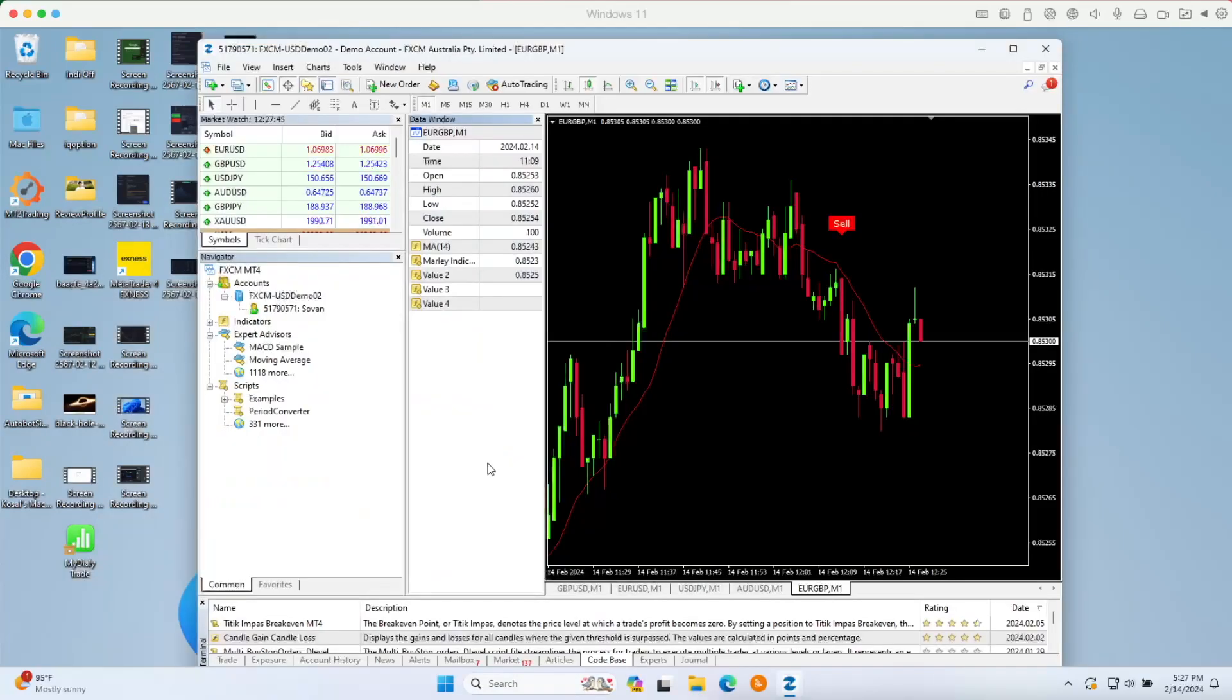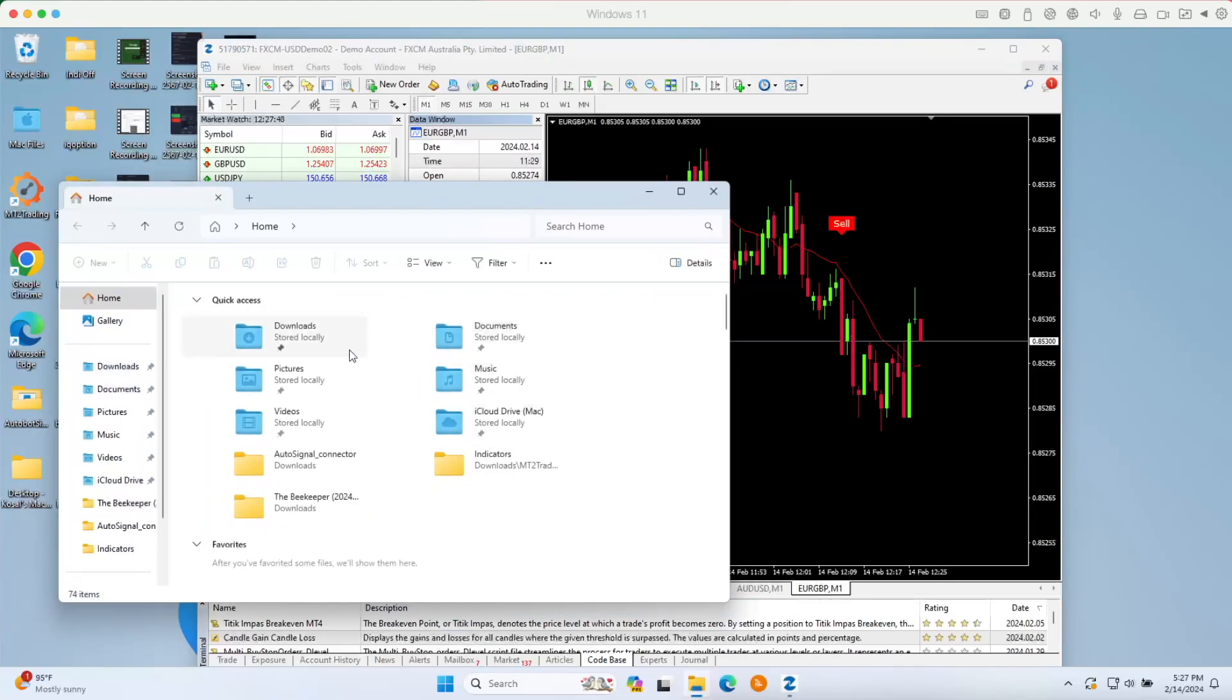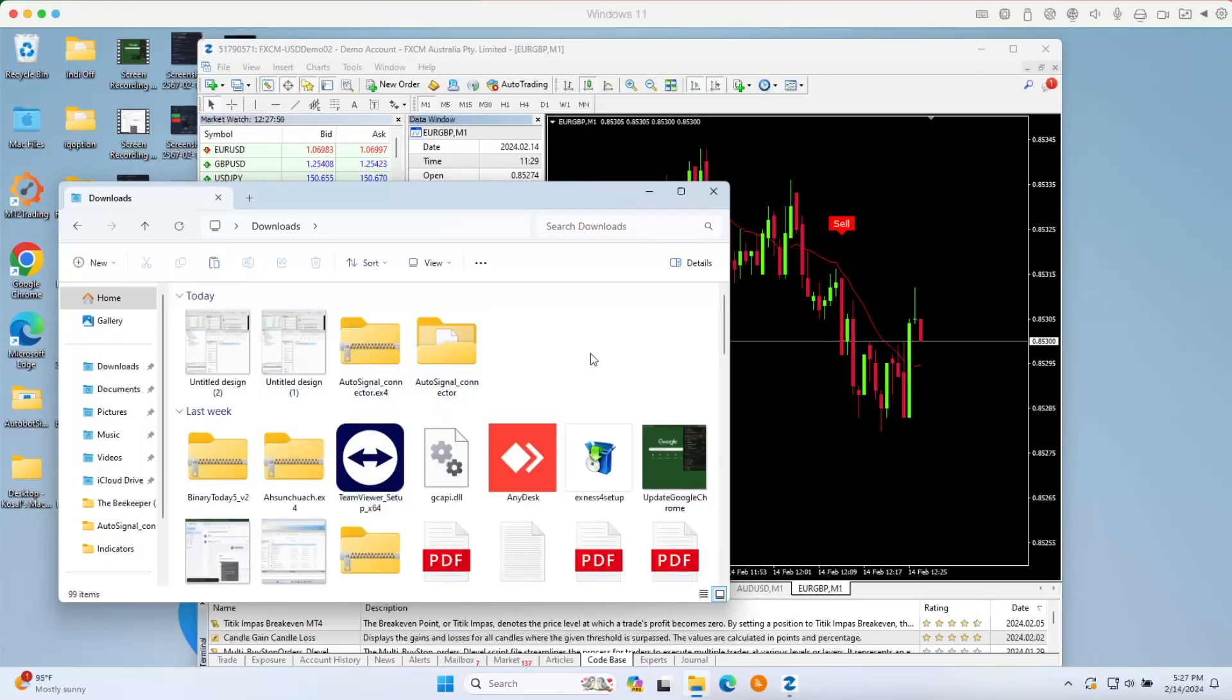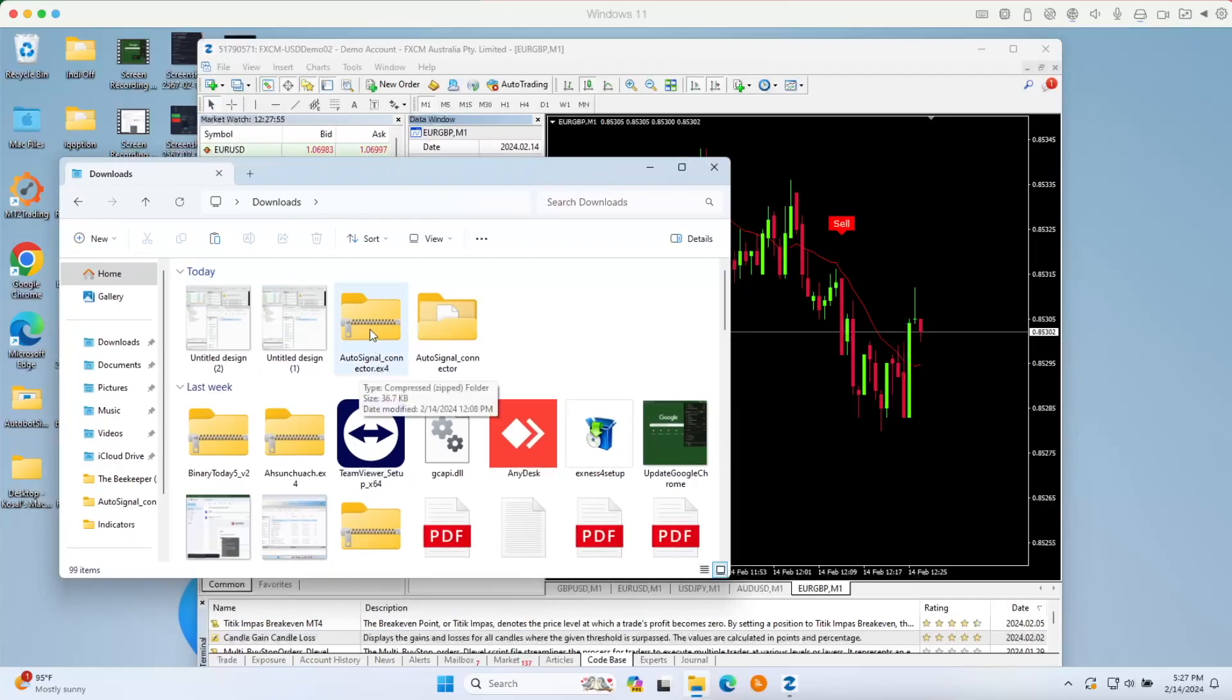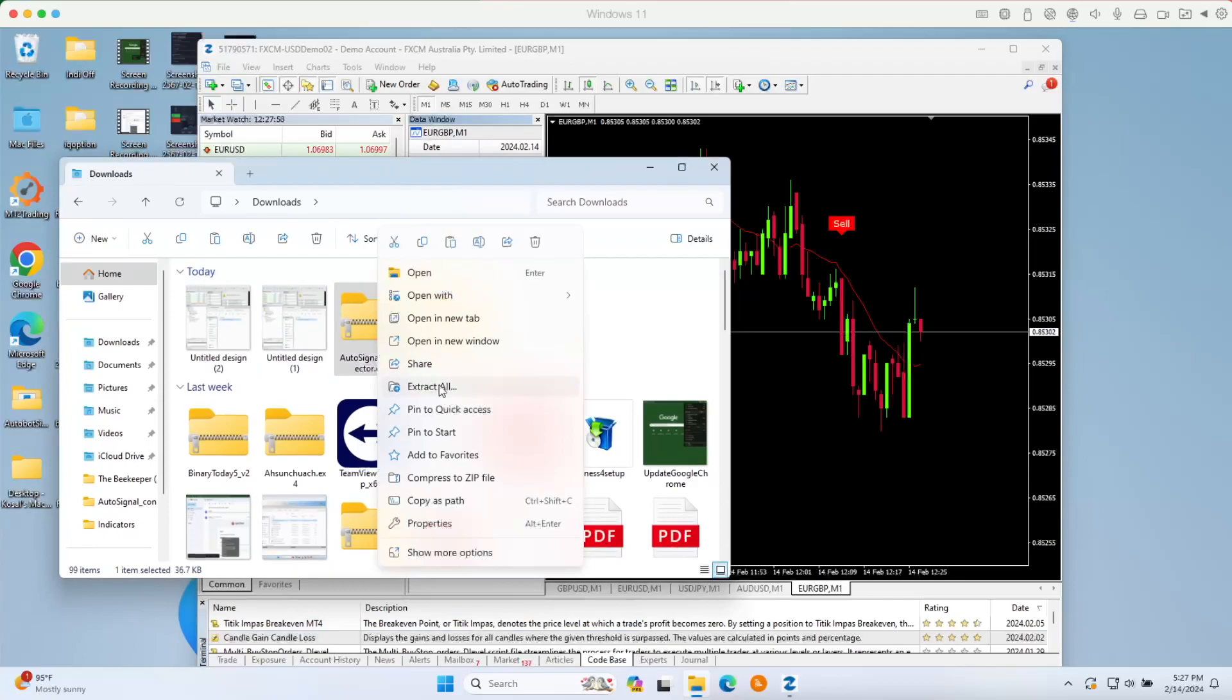Once your MT4 is open, let's go to your download folder to locate the autosignal connector. Here I already downloaded the autosignal connector. It will be in a zip file like this. Just right click and extract all.